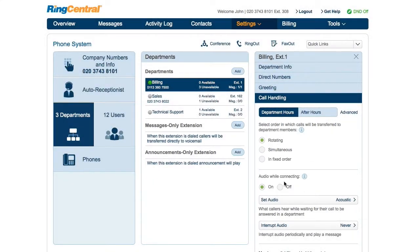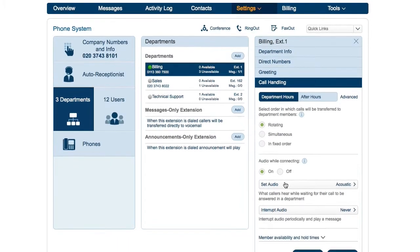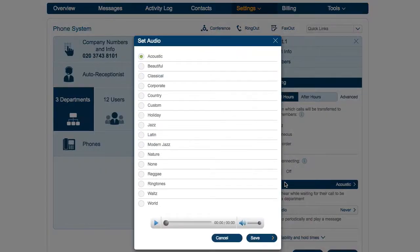Select the audio that callers will hear when being connected, or select custom to upload your own.